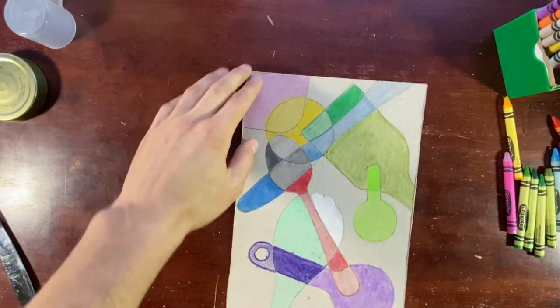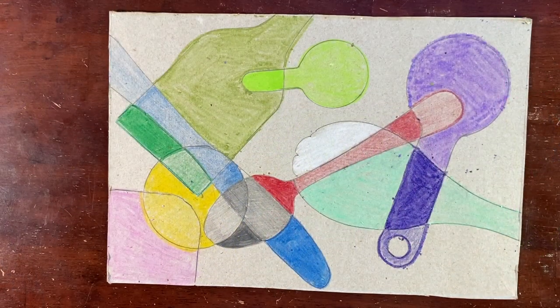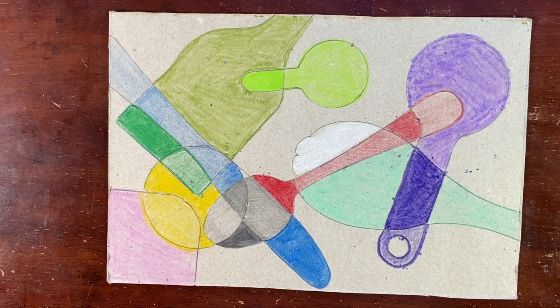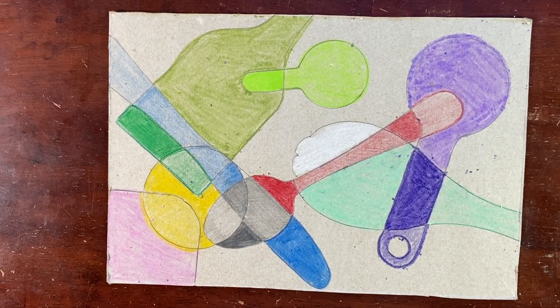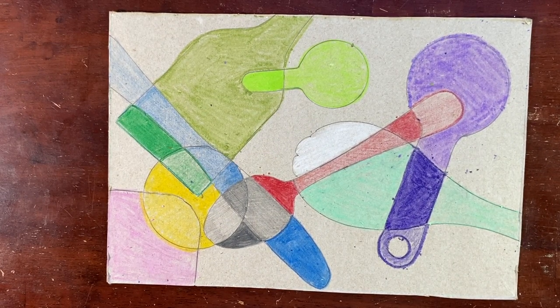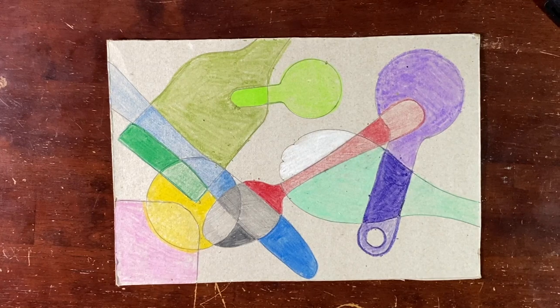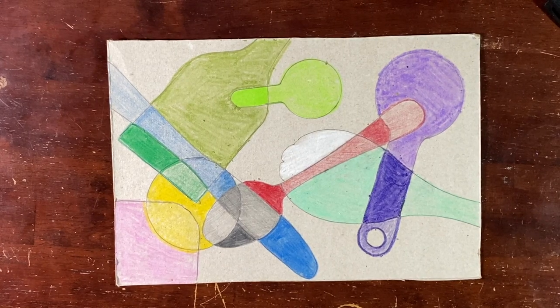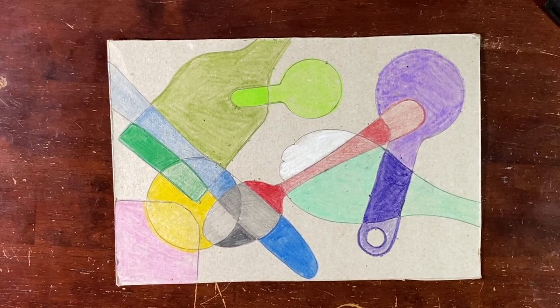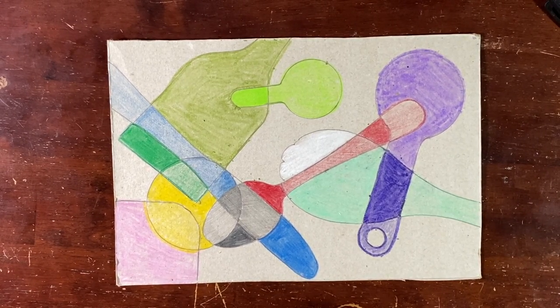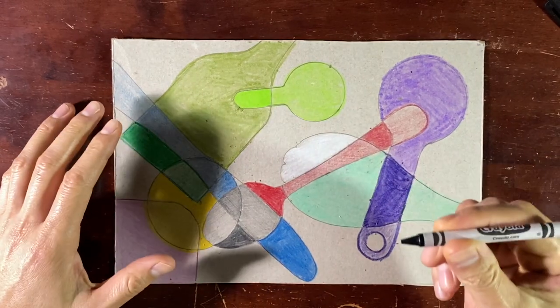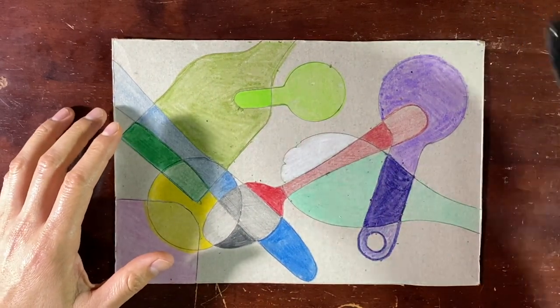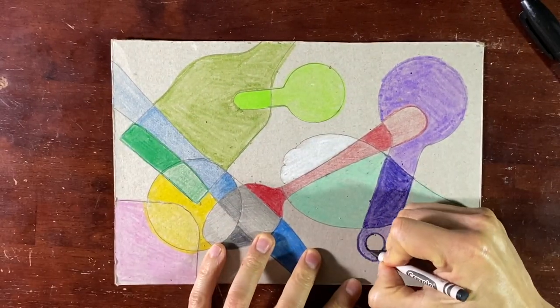And there you go friends, contour line of kitchen utensils overlapping with different value. And lastly, if you want your contour drawings to pop out more, you can go over your lines with a black crayon or a Sharpie.